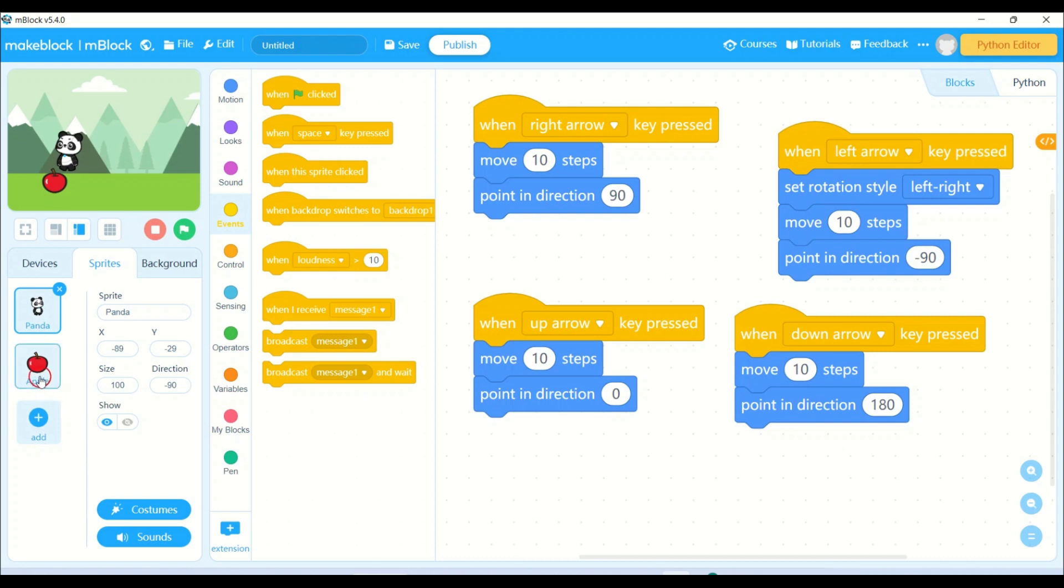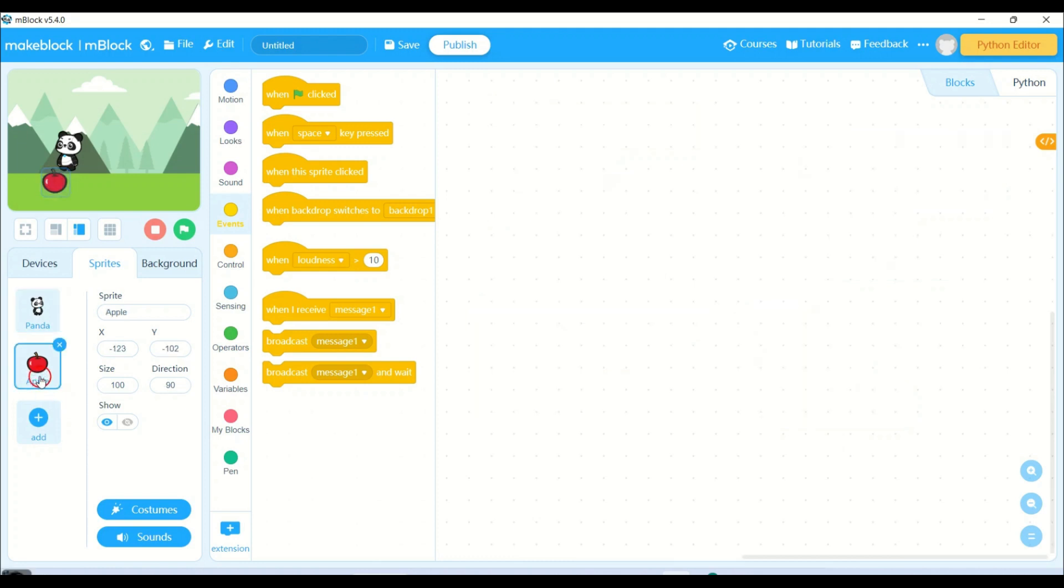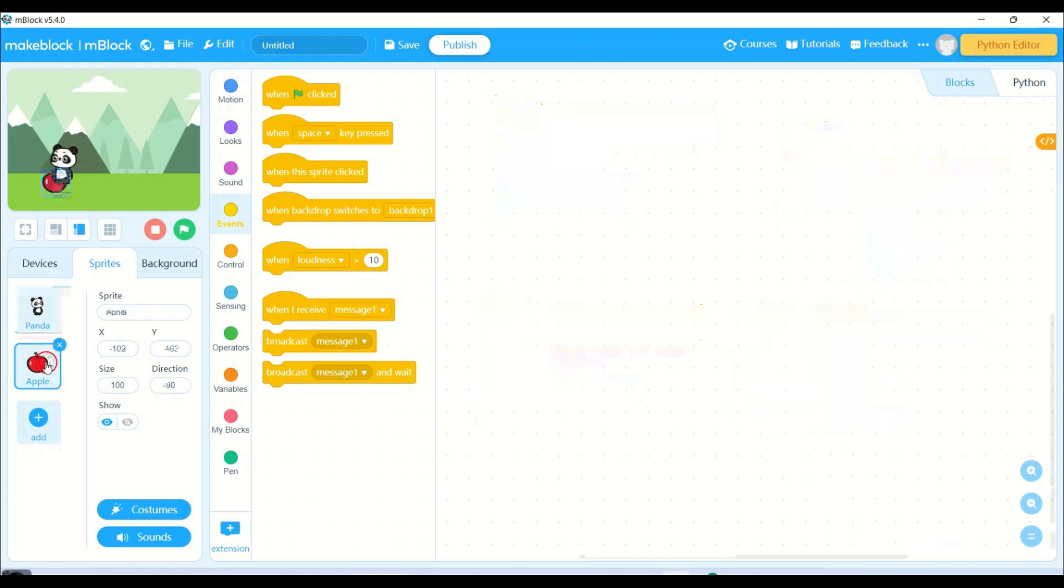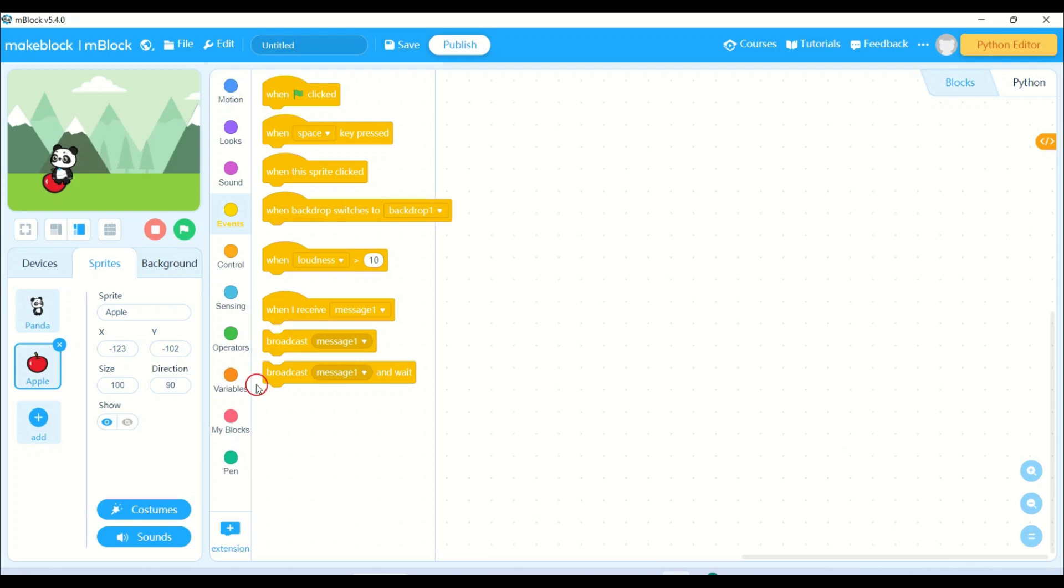Now I will be writing a small program for the apple. Basically what my apple will do - whenever my panda touches the apple, the apple has to go to a random position. And whenever it touches, I need to add the score variable which is used to store the score.